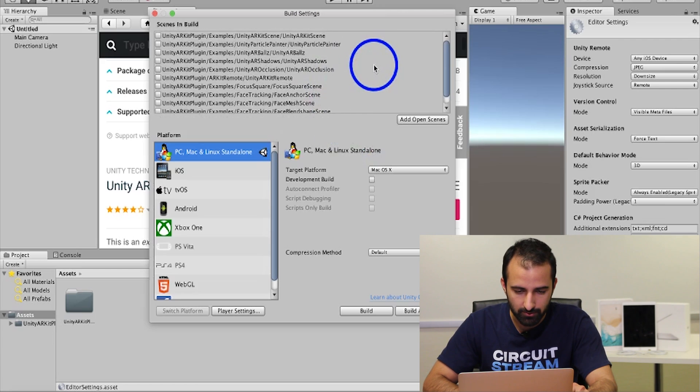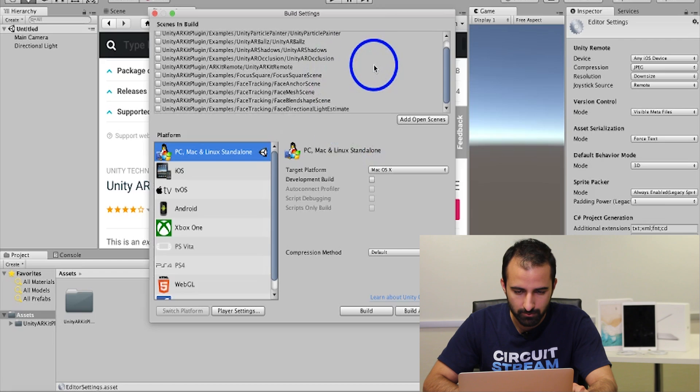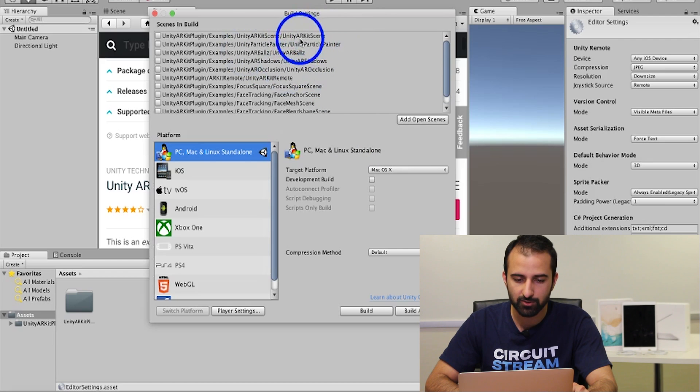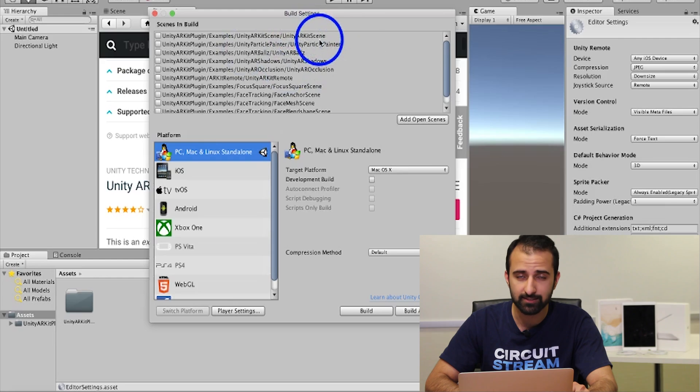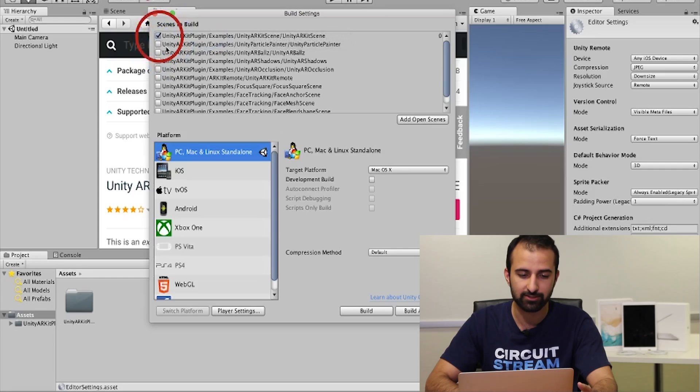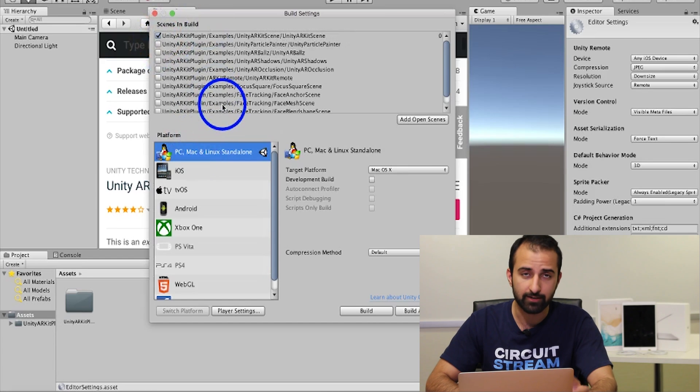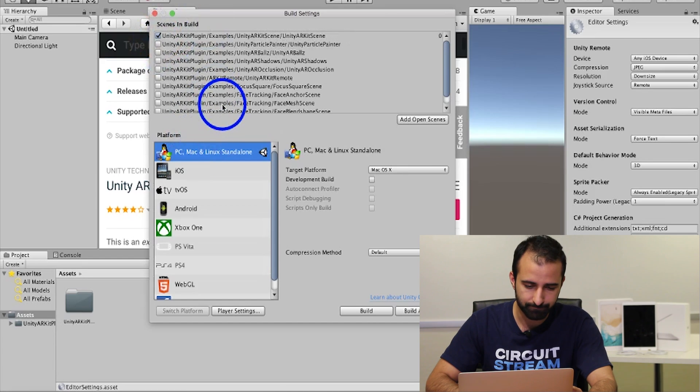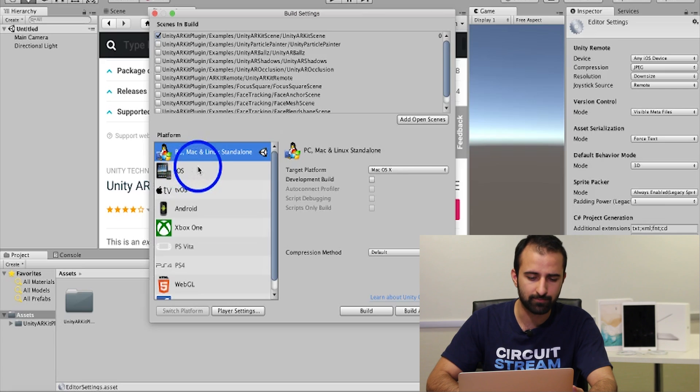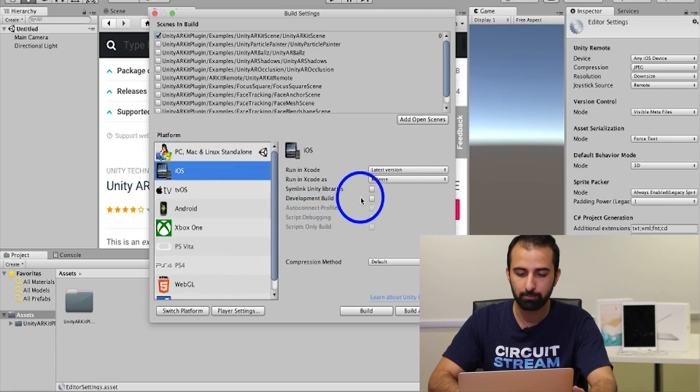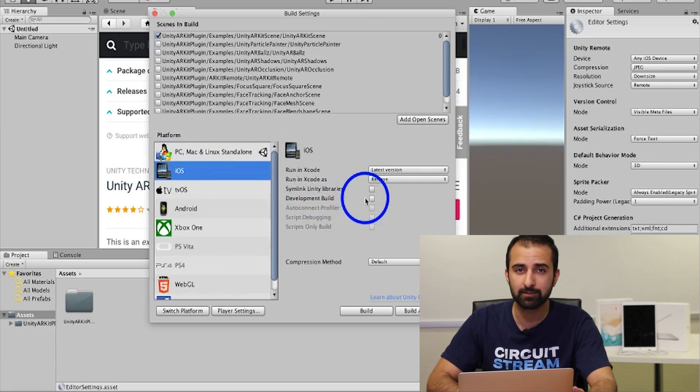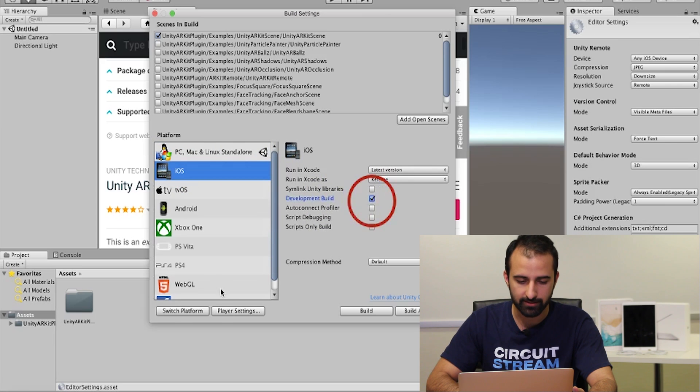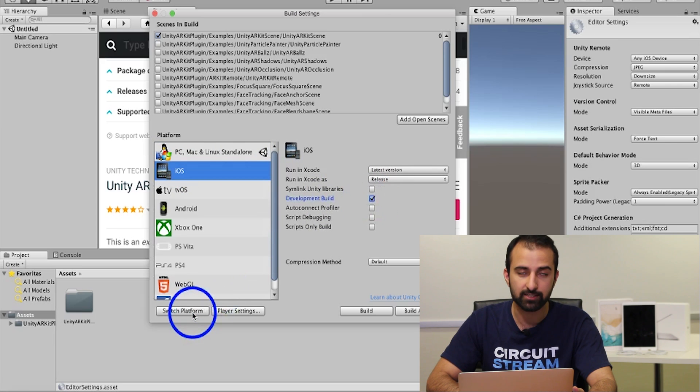Scrolling through, the very first scene to be selected is the Unity ARKit scene. This is the basic one that the plugin comes with. You're just going to make sure that's checked off so it's in our build. And then at the second option is the one you want for your platform, iOS. Then you're going to make sure development build is checked off towards the right, and then you will just click switch platform. This will then change the builds you create with your project into ones that are compatible with the iOS devices.